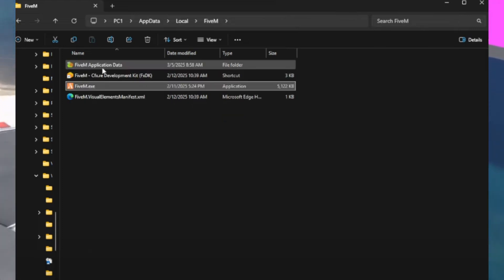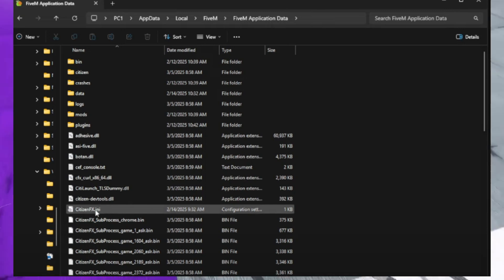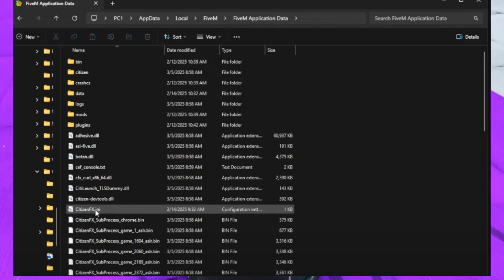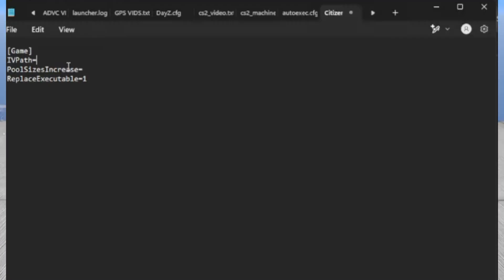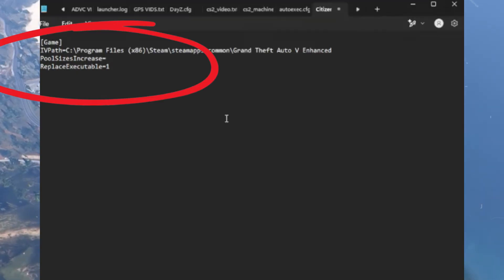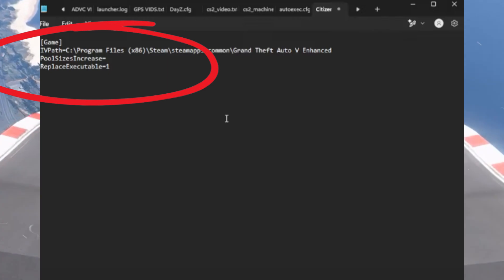Access the CitizenFX folder. Navigate to the FiveM Application Data folder, and inside you'll find the CitizenFX folder. In the CitizenFX folder, paste the file you copied earlier and save the changes by clicking File and Save.